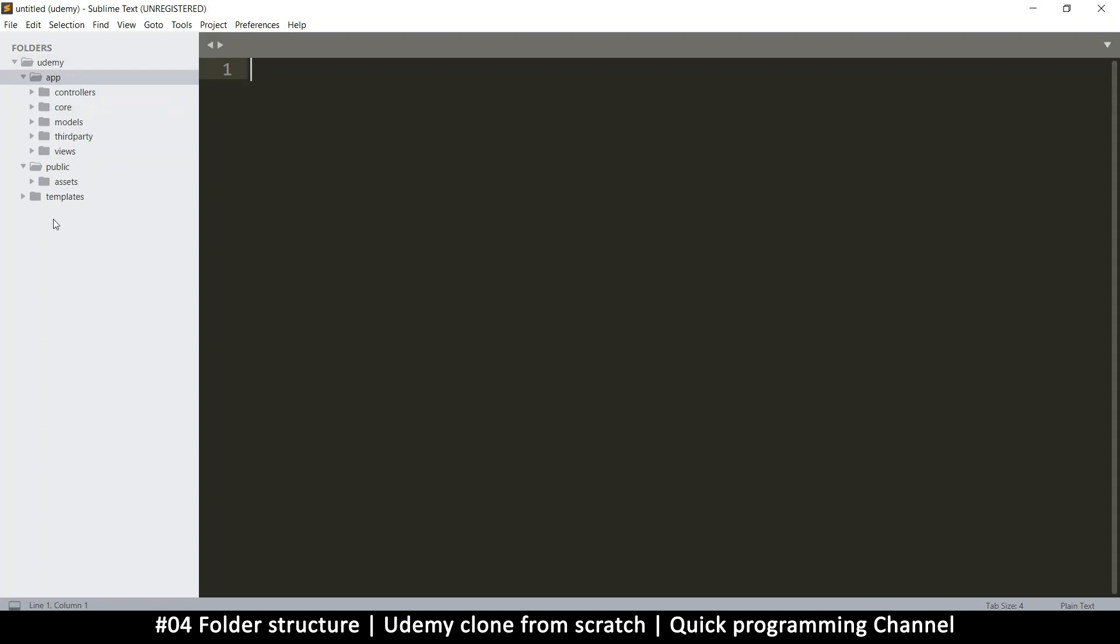So what we are really building here is a framework, just like Laravel or Code Igniter. So we're building our own framework that we can use. Instead of starting from scratch on your next project, you can just copy this and add some new controllers, new models, and new views. Then you have a completely different website. This makes things reusable.